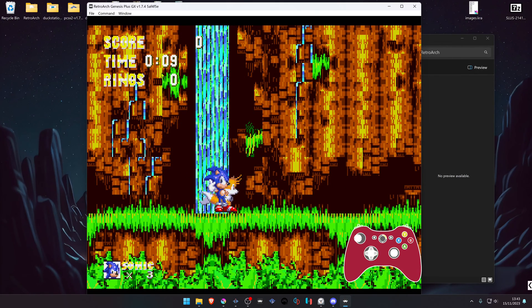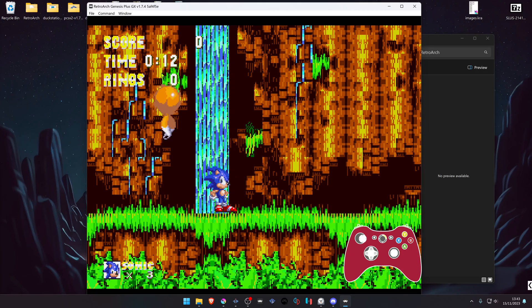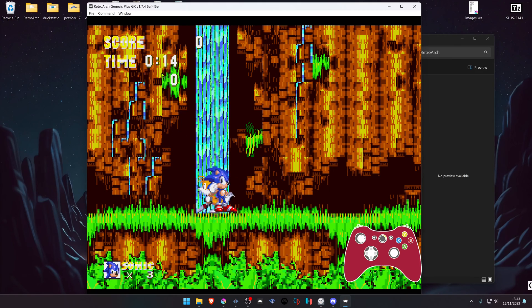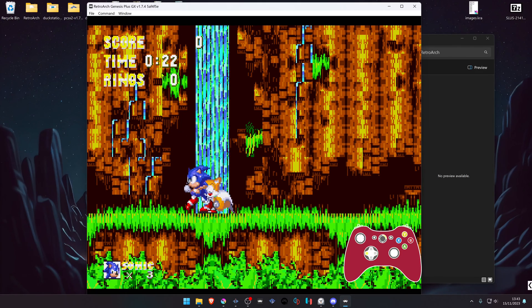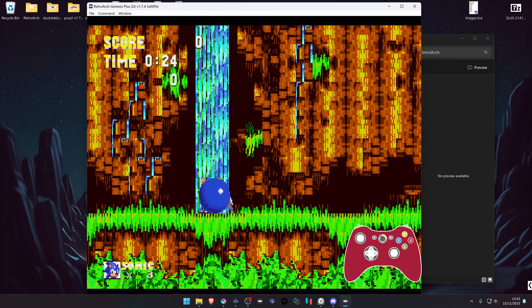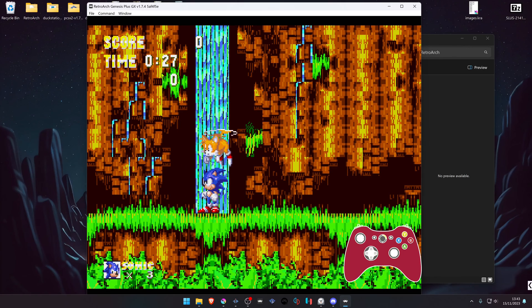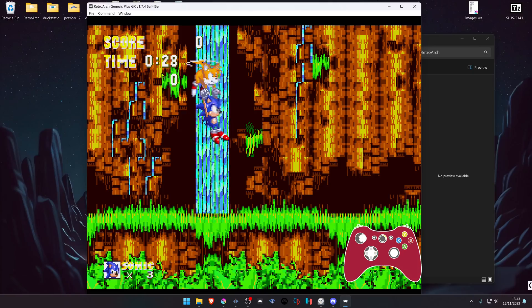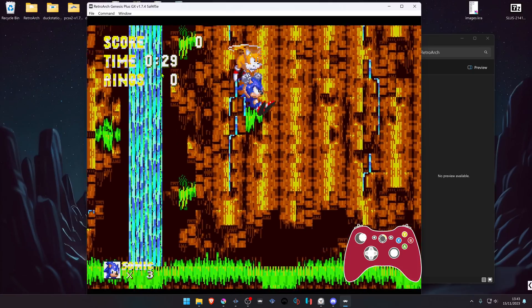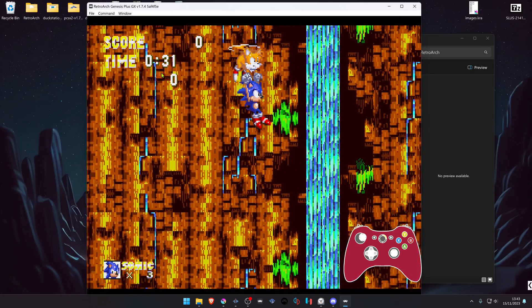Here you can see that we can control Tails with the left analog and the B button to jump, and Sonic we use the D-pad and the A button to jump. Then you can take Tails and grab Sonic to take him into the skies.